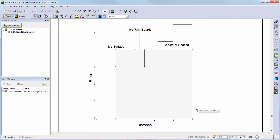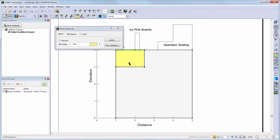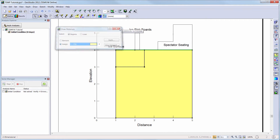Now we will add the material to our domain by choosing Draw Materials. We will simply choose the clay material and assign it to both of the regions representing the ground below the ice rink.